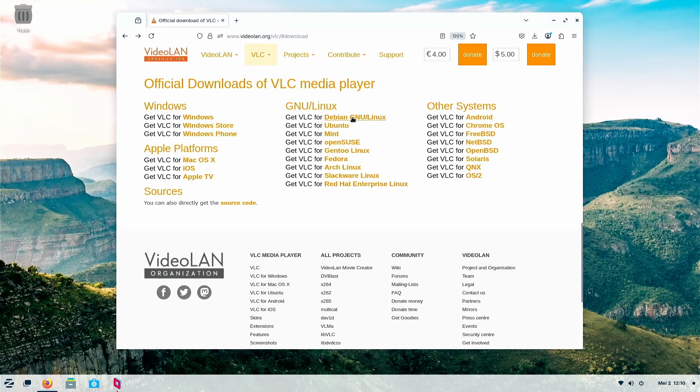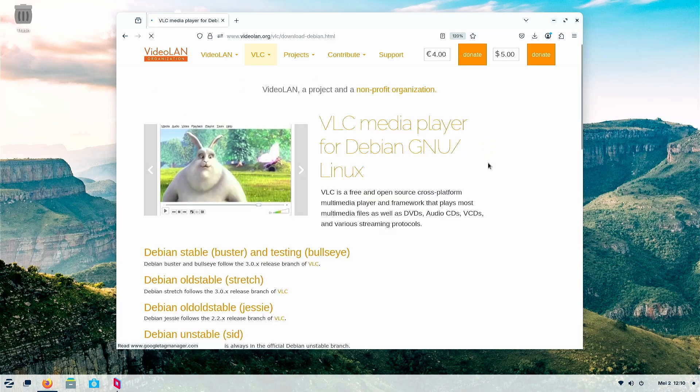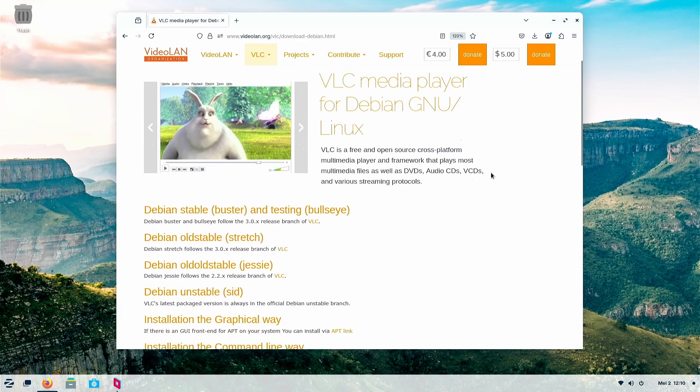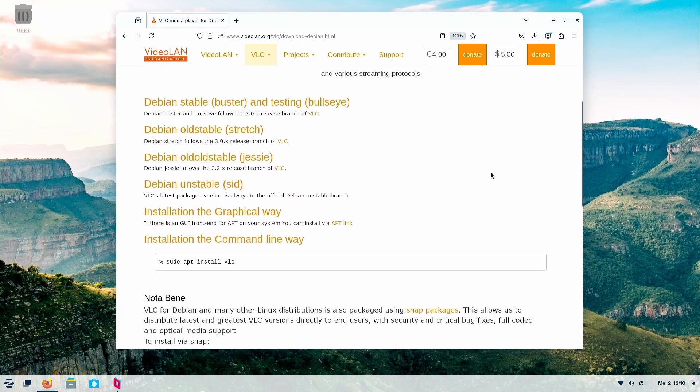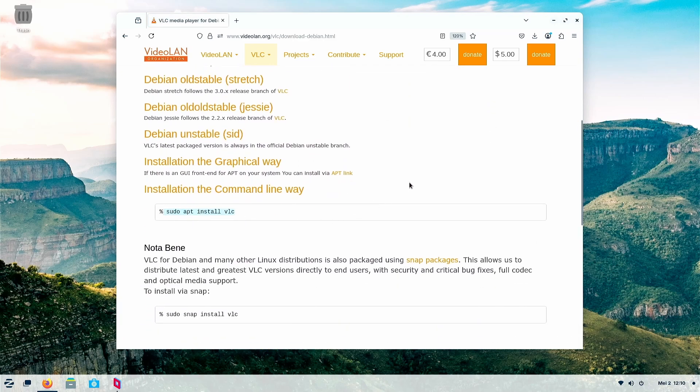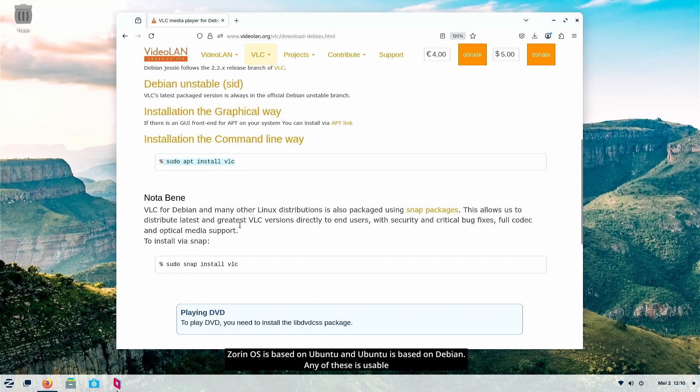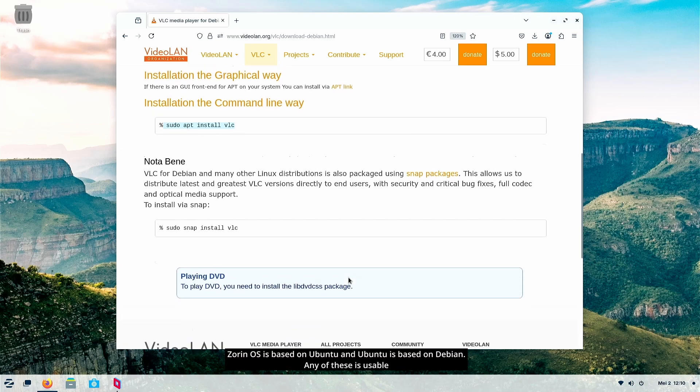Another thing is Debian also is part of Ubuntu, because Debian is the main, then Ubuntu, then Zeron OS.